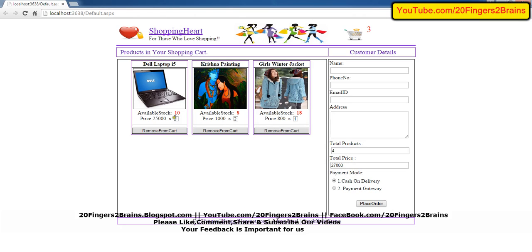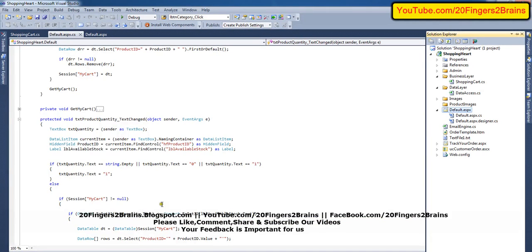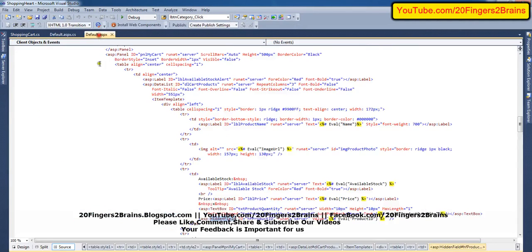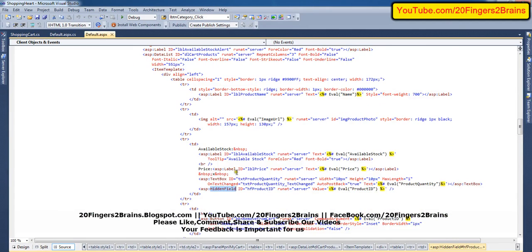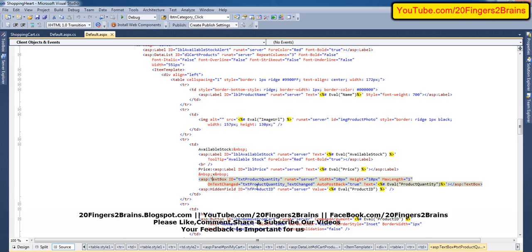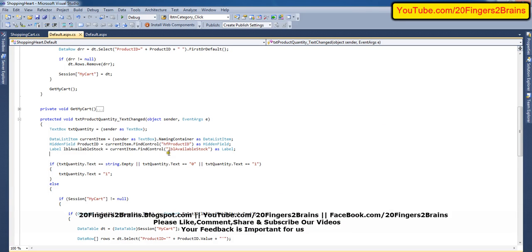We are going to discuss what happens when the user tries to update some value in the text box. Whenever the user updates a value, we have this text box in design mode and it has an event on text change. The on text change event gets fired and that event is named txt_product_quantity_TextChanged. In the code behind we have this text change event.